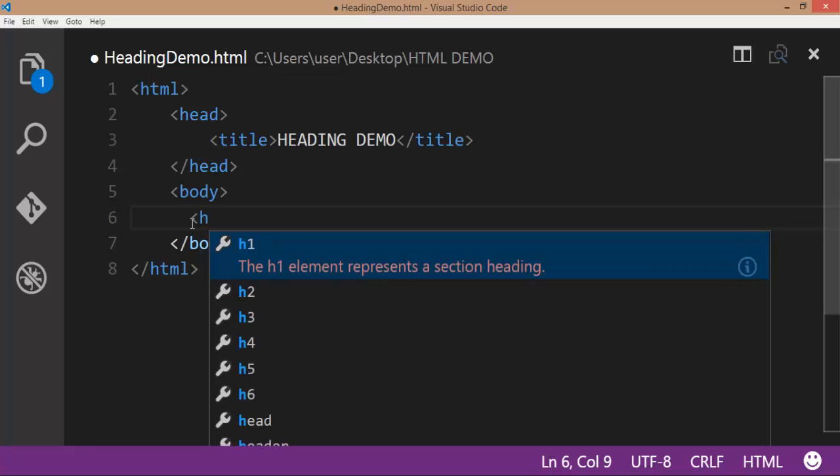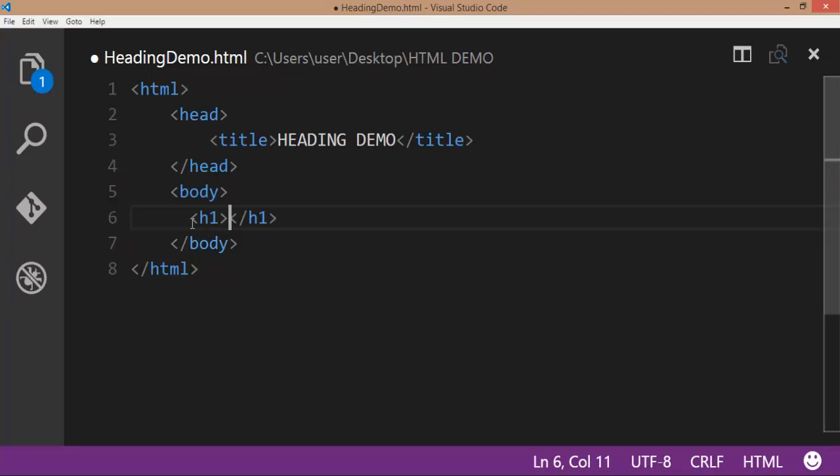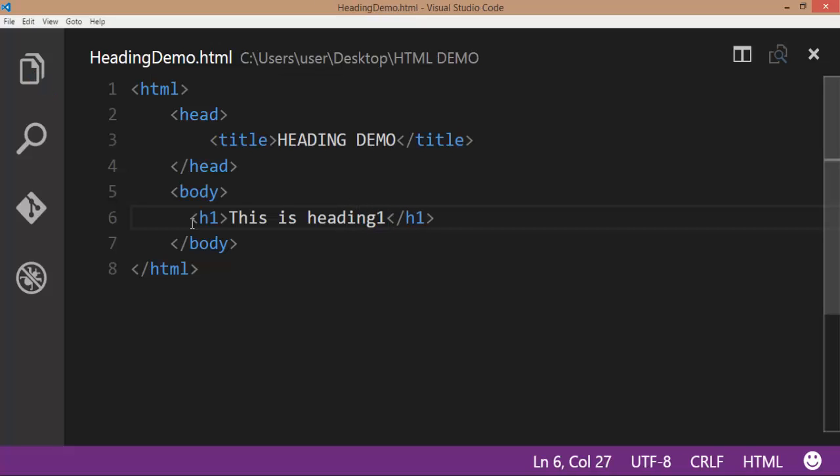We have the first heading, that is the h1 tag. This is the content of the h1: This is heading 1. Save the file.